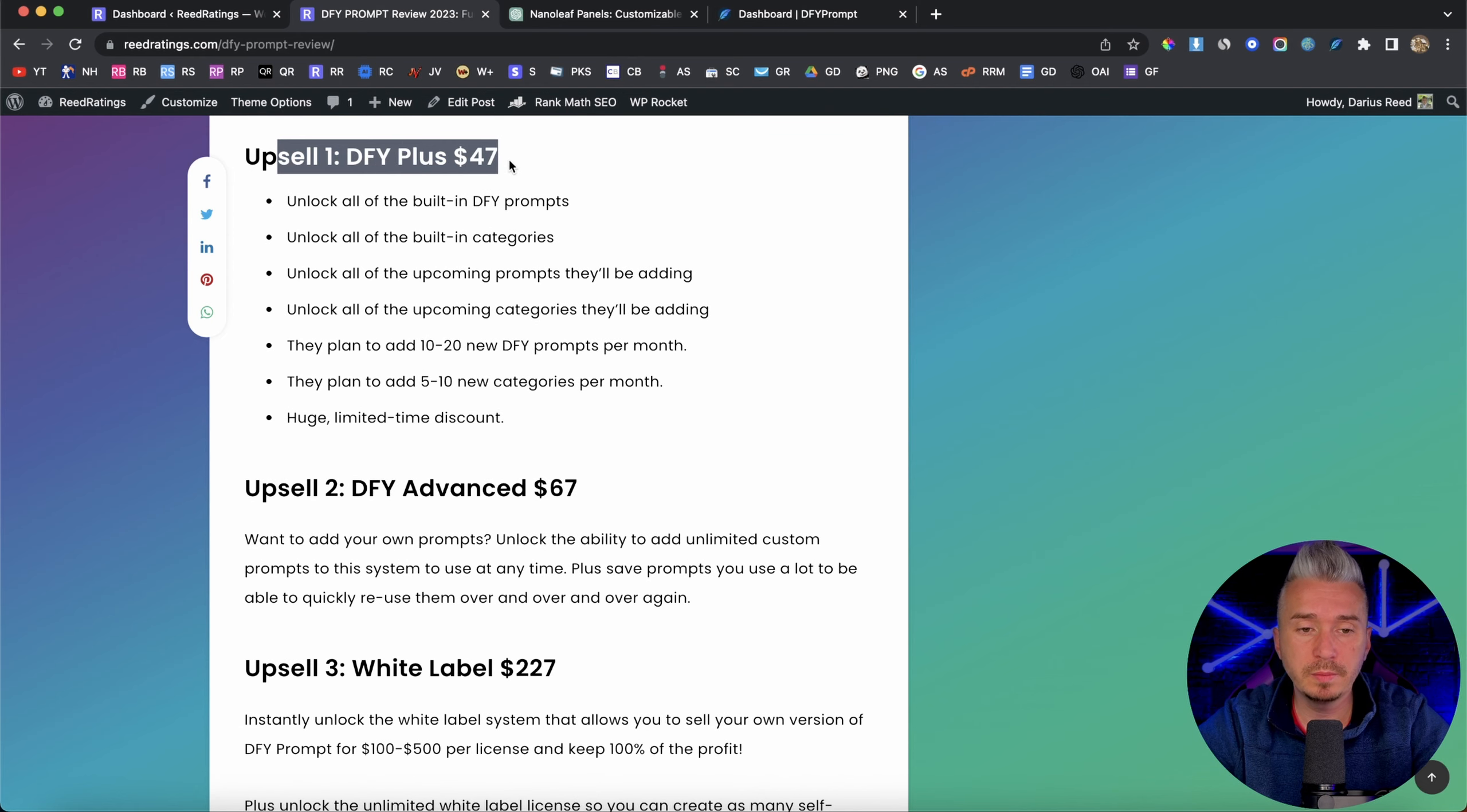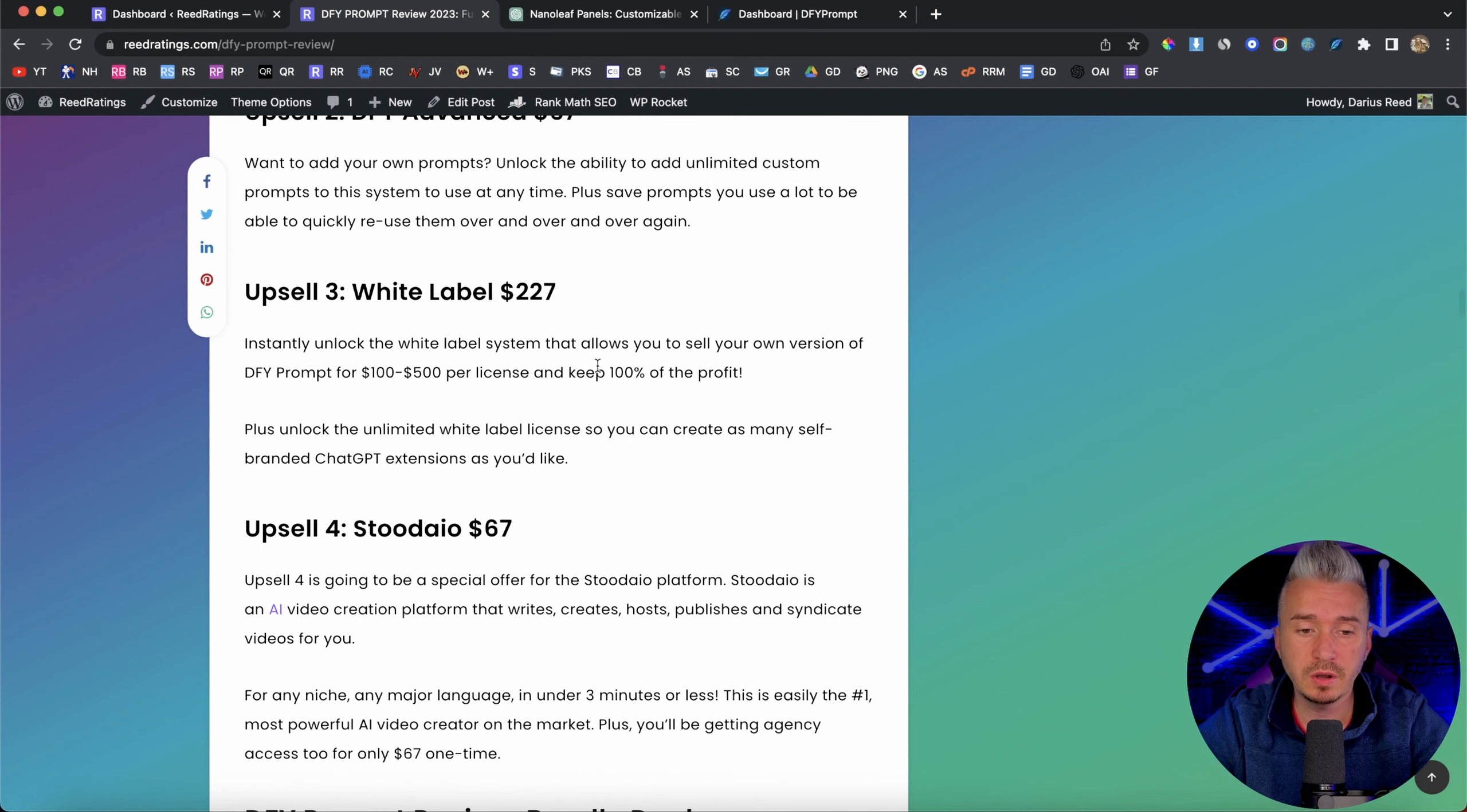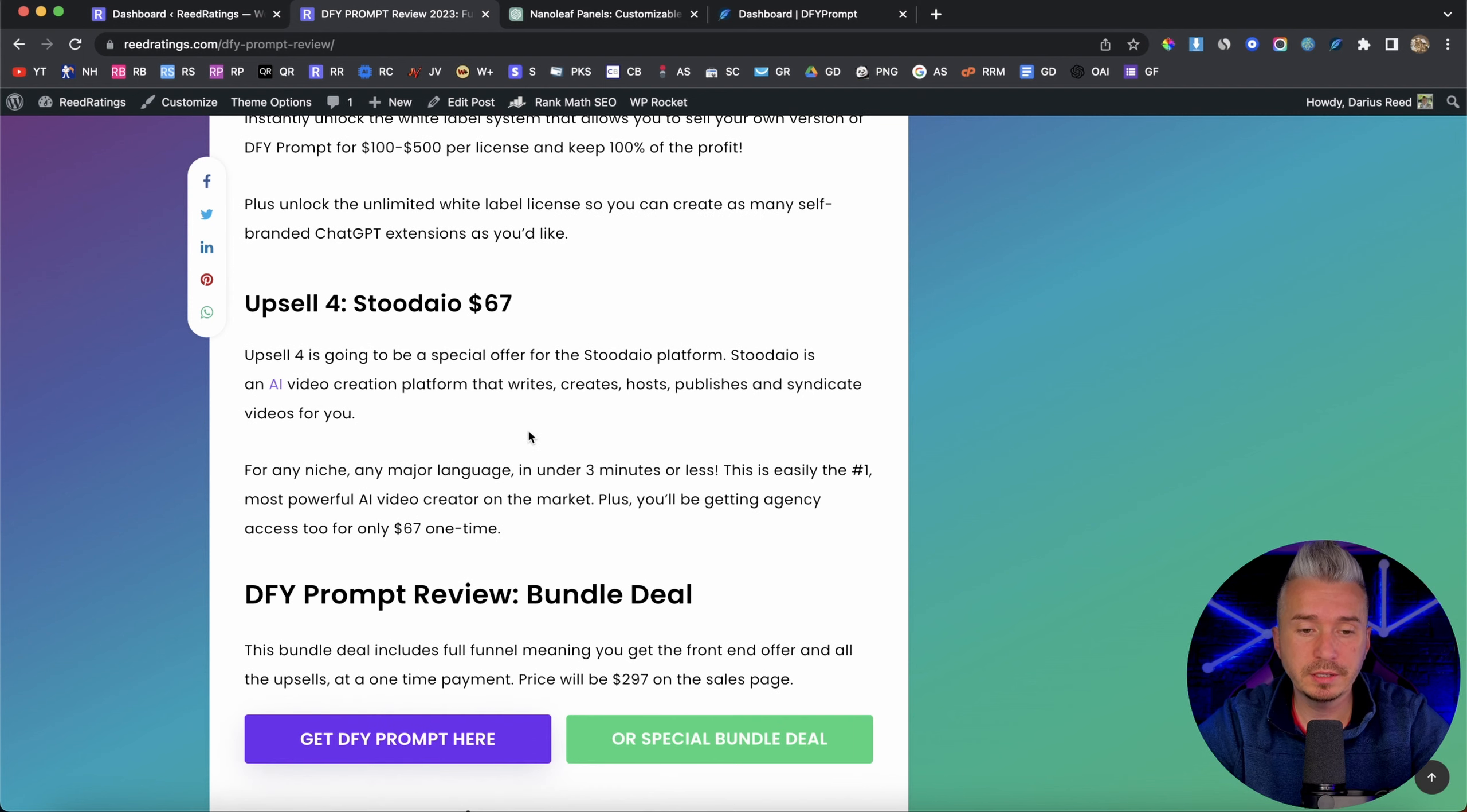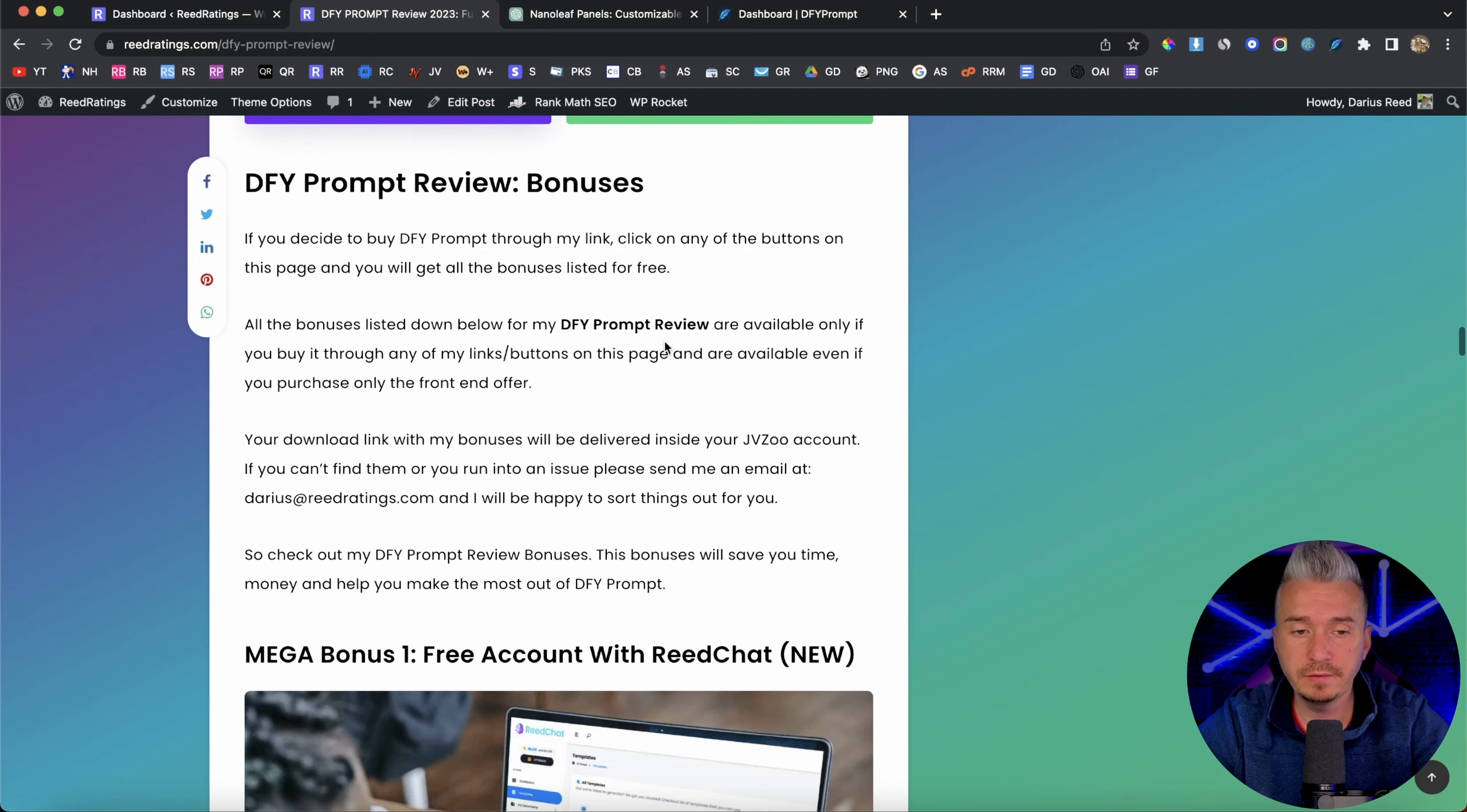But upsell number one will be done for you, plus $47. And you can unlock basically unlimited prompts, unlimited categories, and so on. Upsell number two, $67 will be the advanced version where you can add your own prompt. Upsell number three will be white label $227. And with this one, you can basically white label done for you prompt and sell it as your own and keep 100% of the profits. Upsell number four will be Studio, which is a software that basically allows you to turn any text into a video. And then we have the bundle deal and the bundle includes the front end offer and all these upsell at a one time payment of $297.